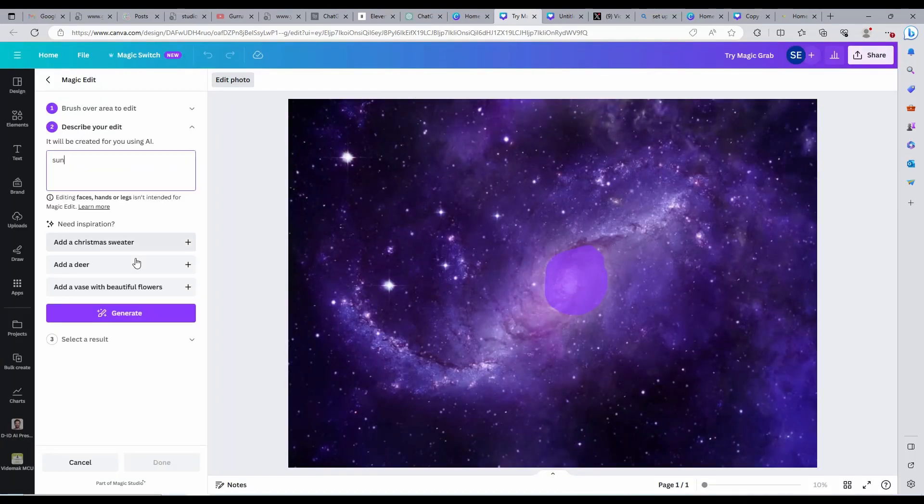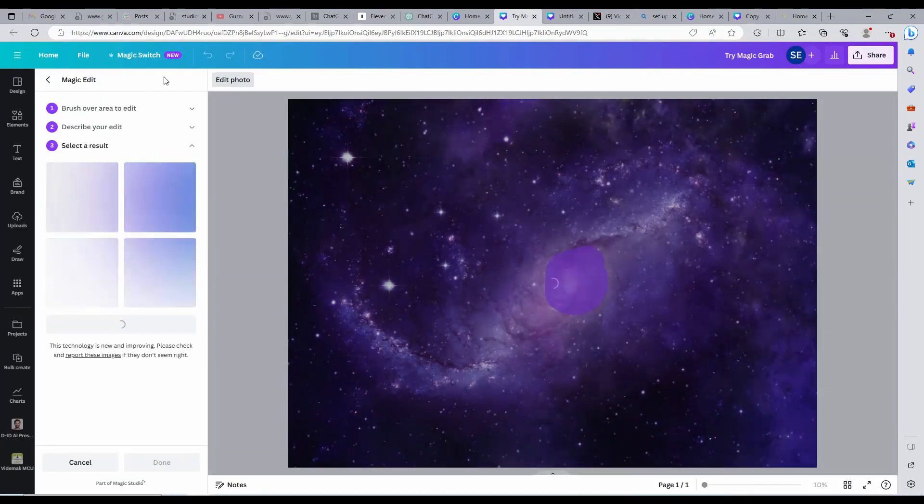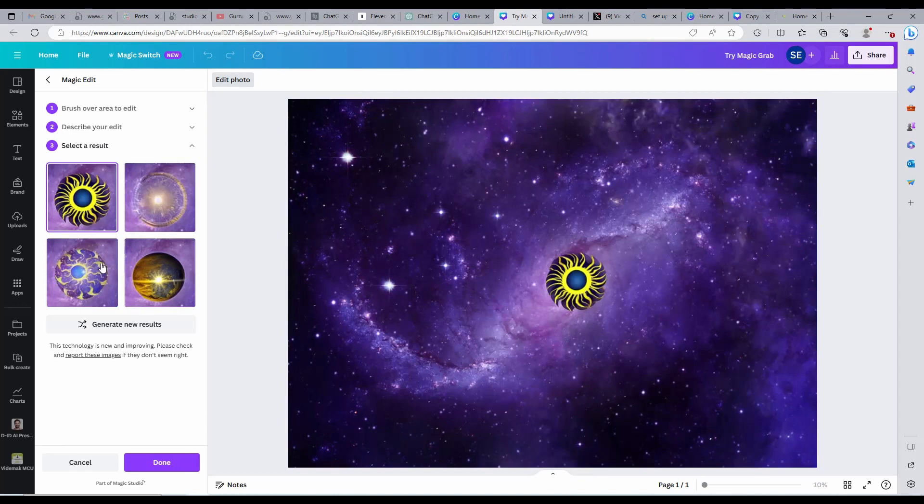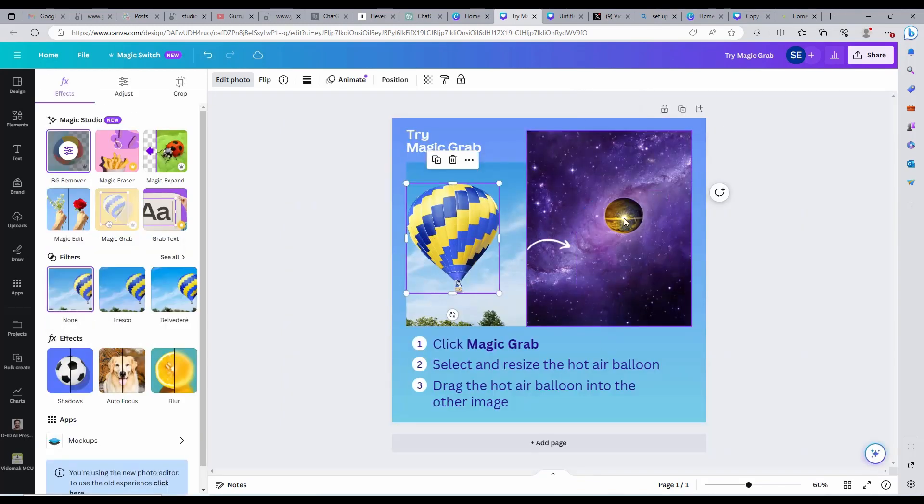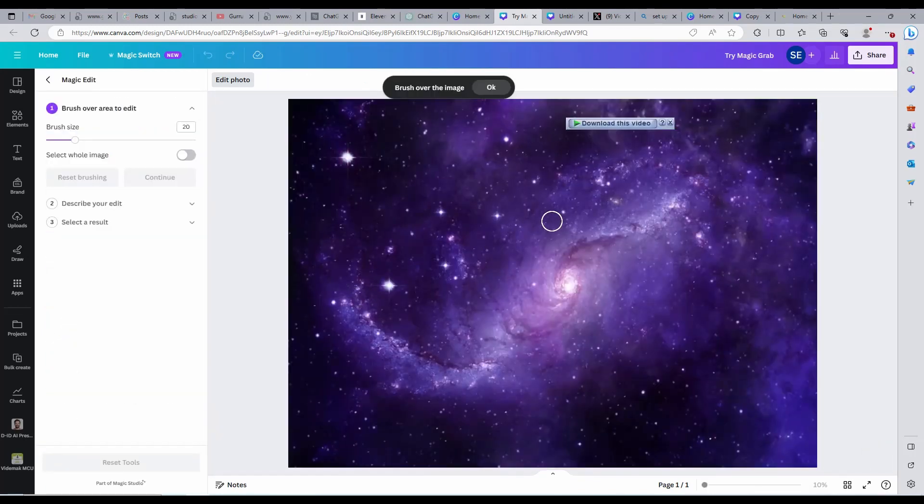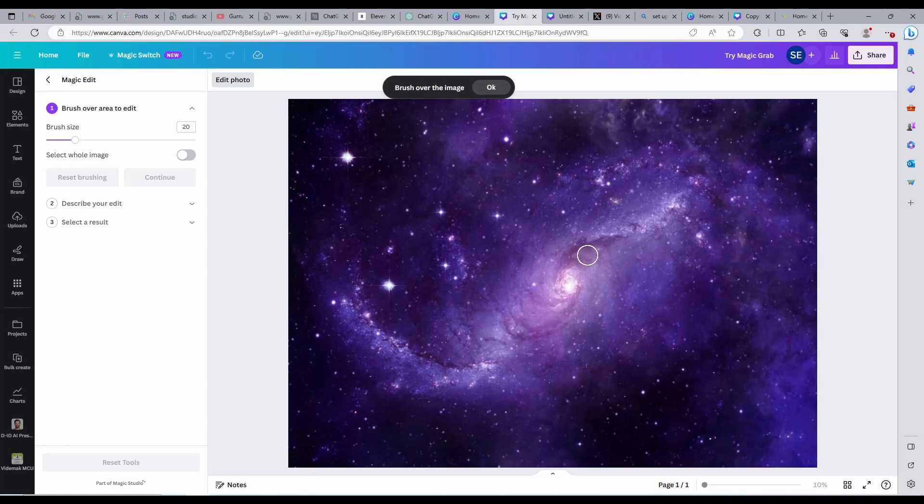We can also add new objects in our images by selecting Magic Edit and then write a prompt of what we want to have added in our video or image. Isn't this so awesome? Like how many online editors have the power to do this in just a few clicks?